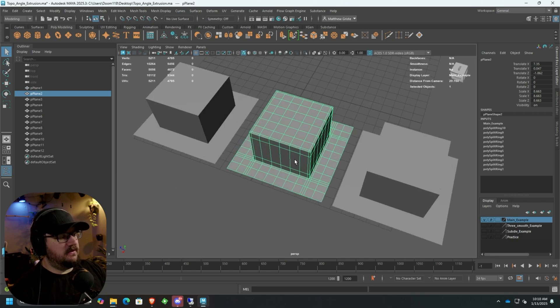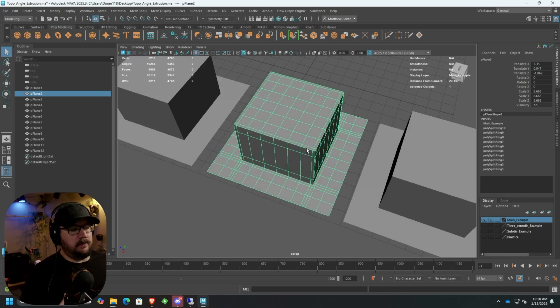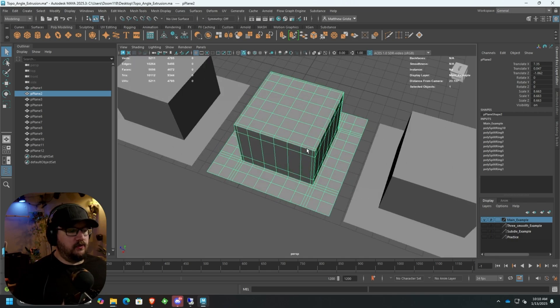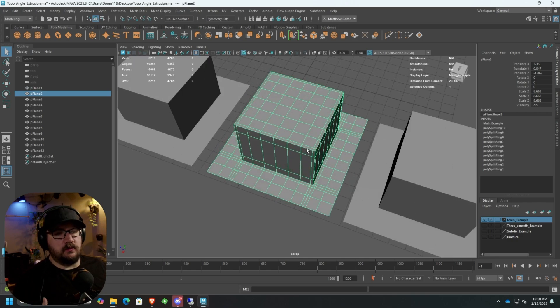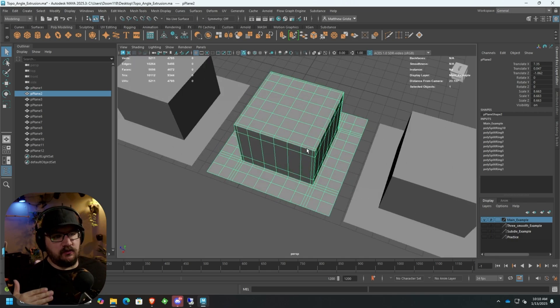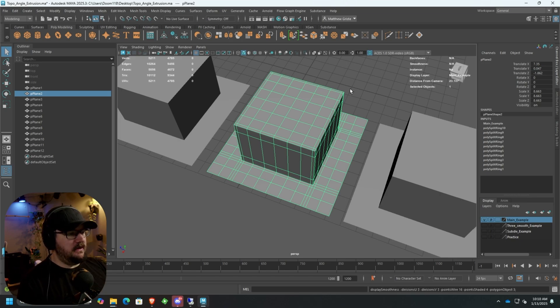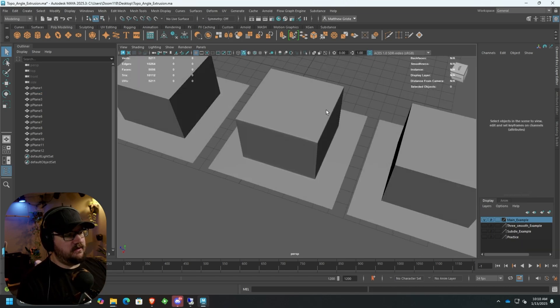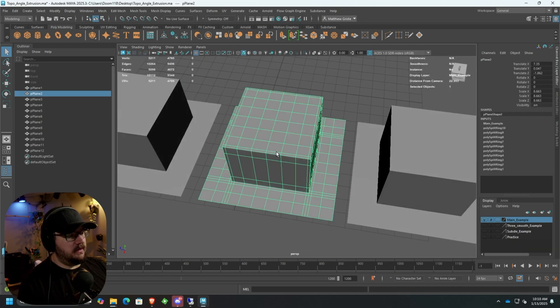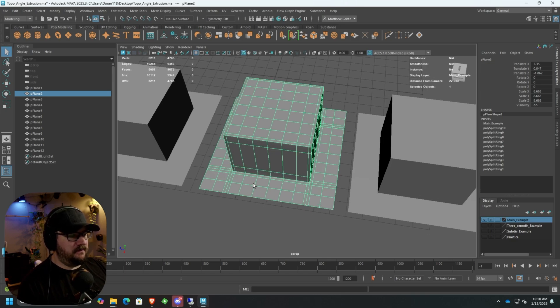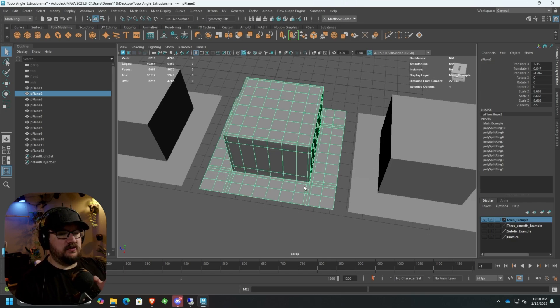Second one is kind of the traditional way that a lot of people are shown how to support their models, which is dragging edge loops or dragging cuts through your model until you have all your corners nice and sharp. And you can see it gives us a really good result. But the issue is that we've got this really nasty, gnarly, just too much geo falling out of each corner.